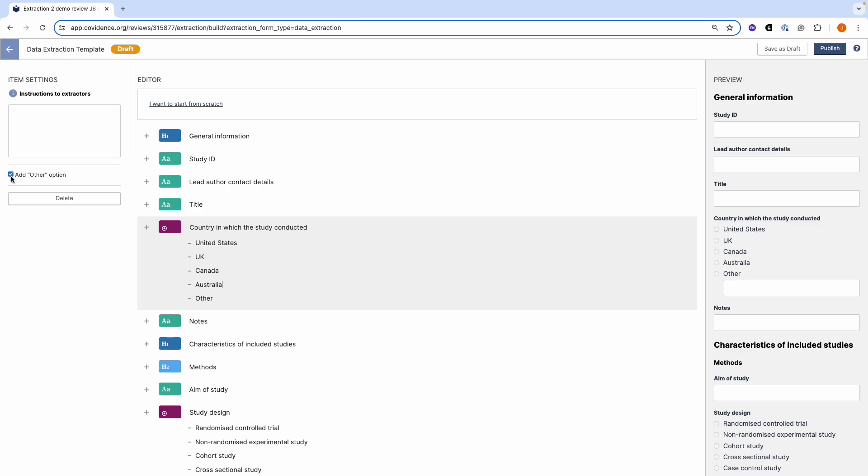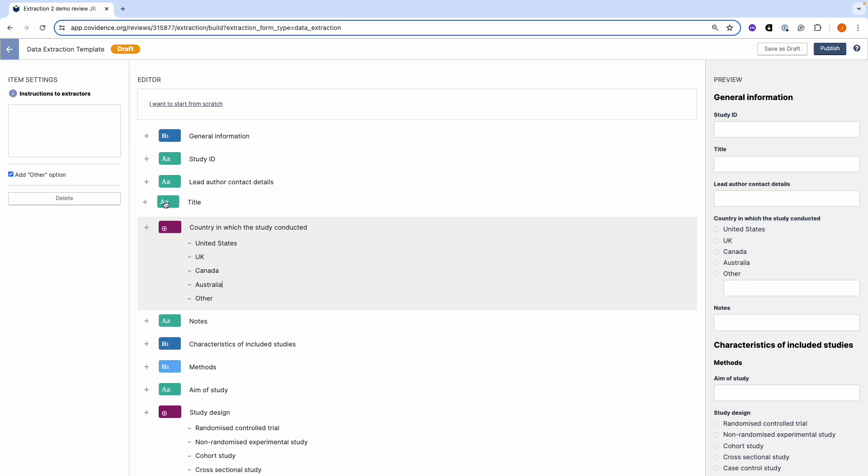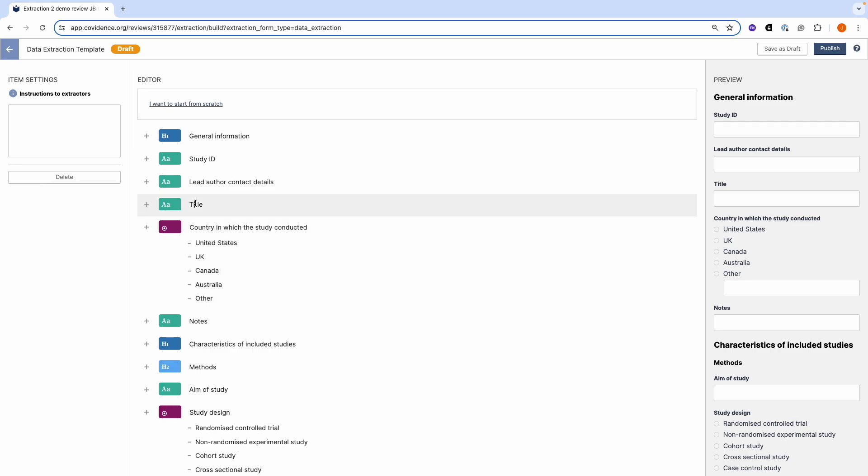You can change the position of any item by dragging and dropping. You can delete an item by highlighting it and then using the delete option in item settings.